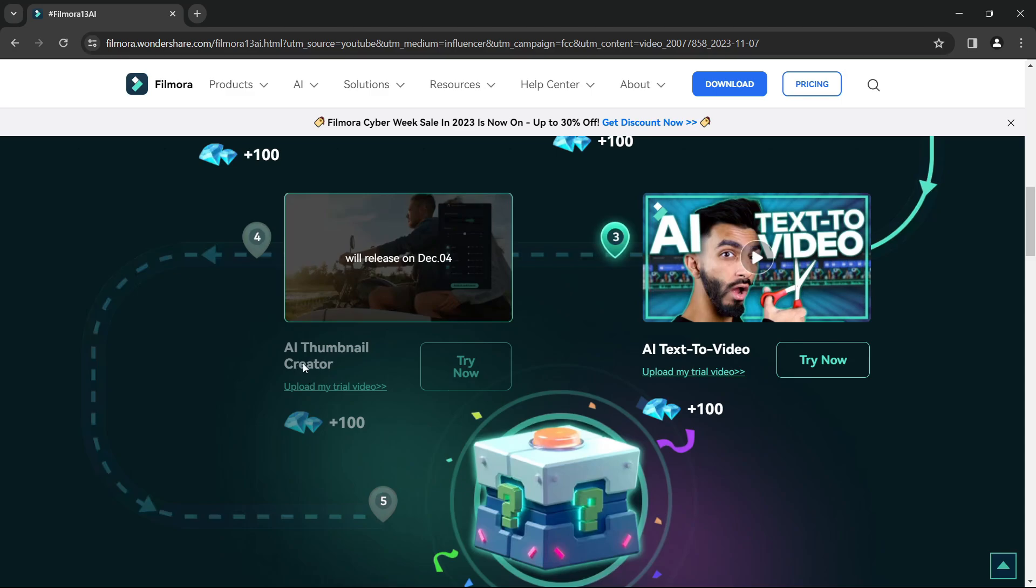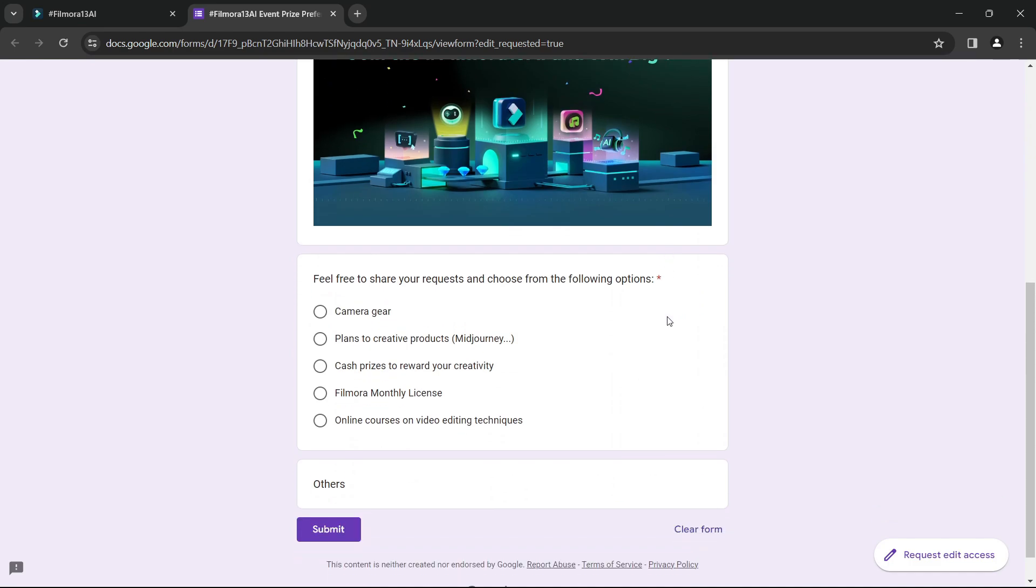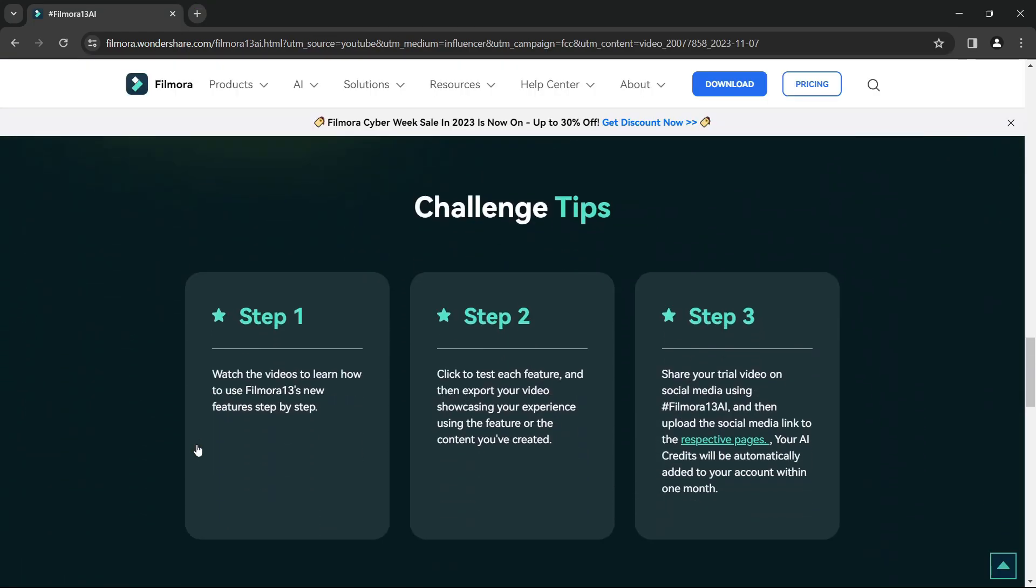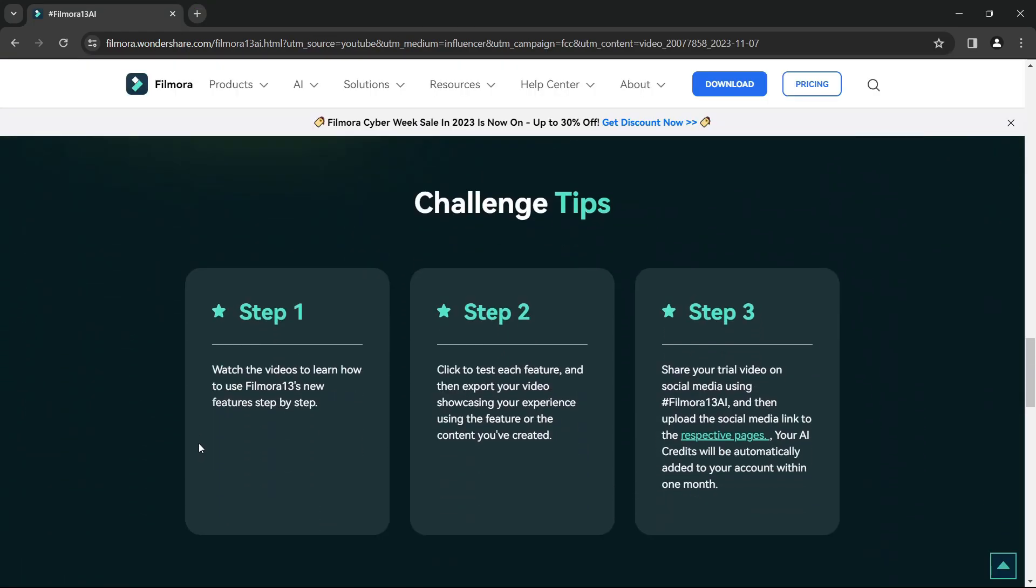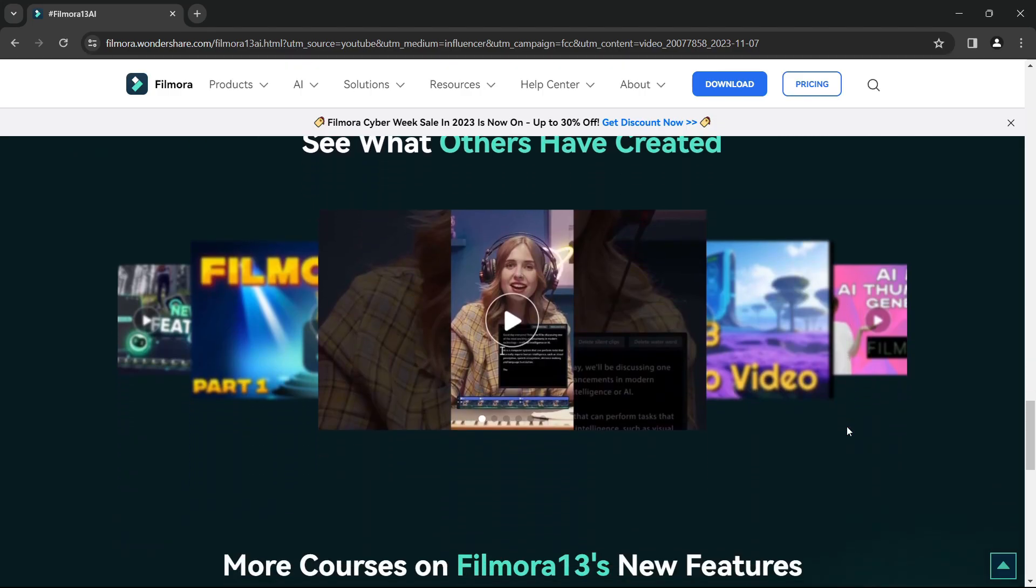So try these AI features and share your experience on social media. You can even vote for the type of gift you want. The steps to participate in the campaign are listed here. When posting on social media, make sure you use the hashtag Filmora13AI.